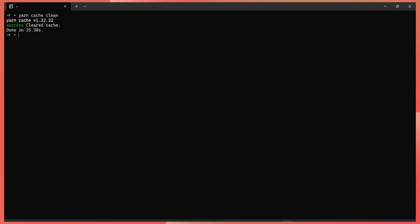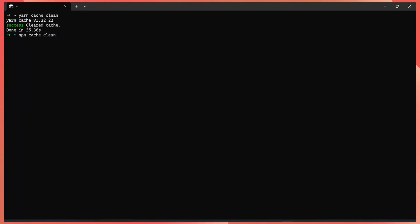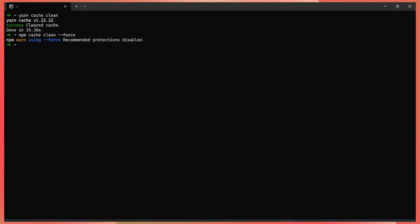You can also do the same thing with npm. So npm cache. Is it cache or cache? I keep on alternating between the two pronunciations. So you'll forgive me then. So it's npm cache clean. And with npm, you need to actually pass force to it so that it cleans everything by force. So this clears the cache, but doesn't actually delete the node modules folders that you have in your projects.